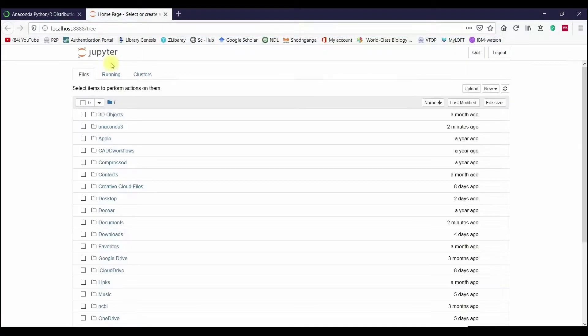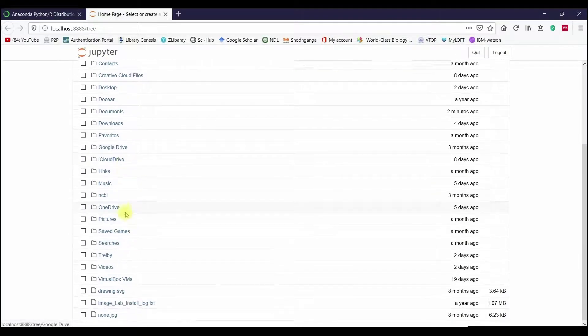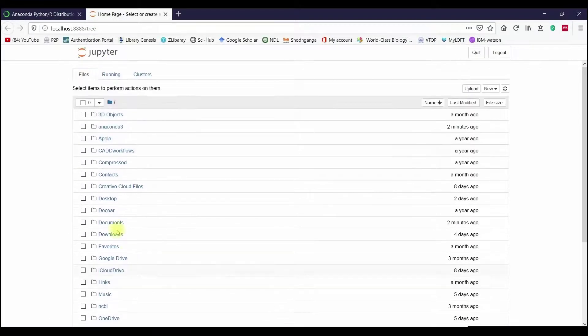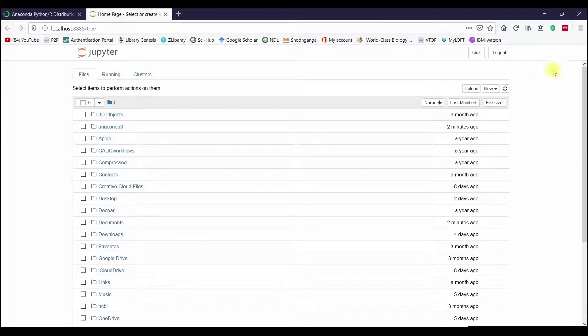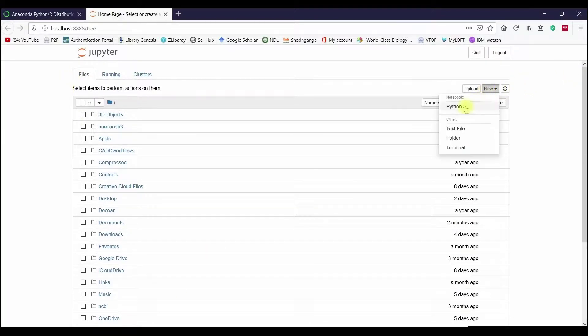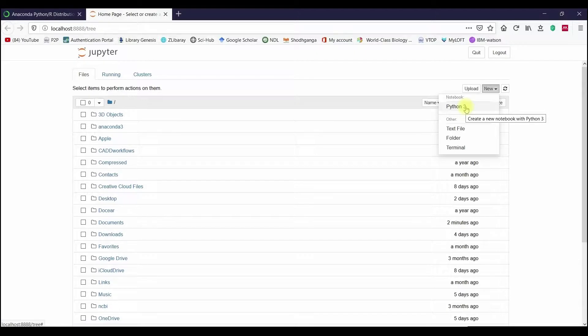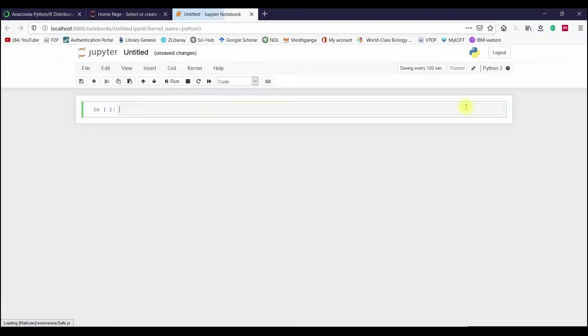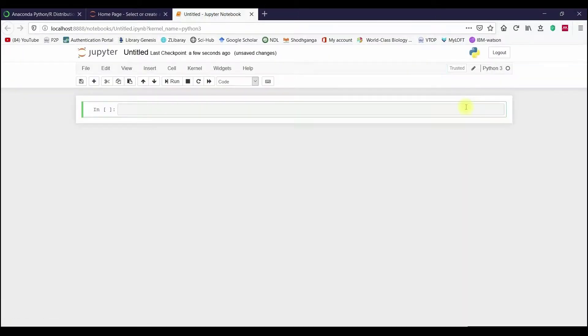The folder which we see in the browser is our C drive and these folders are not connected to the internet so no need to get panicked. Just select the new tab and select Python 3. Now the Python scripting environment has opened where we can run our scripts.